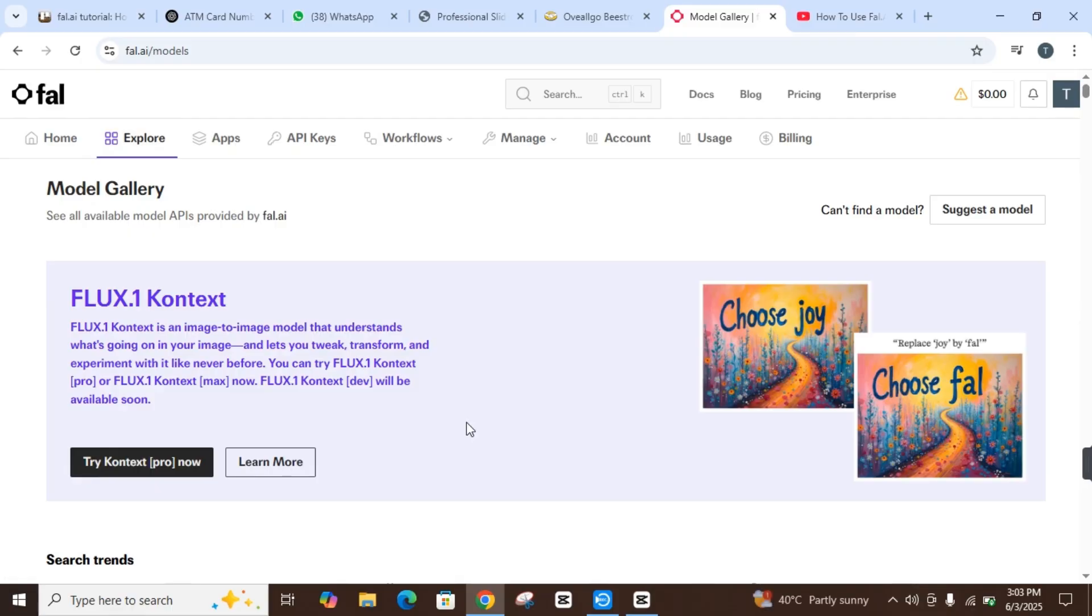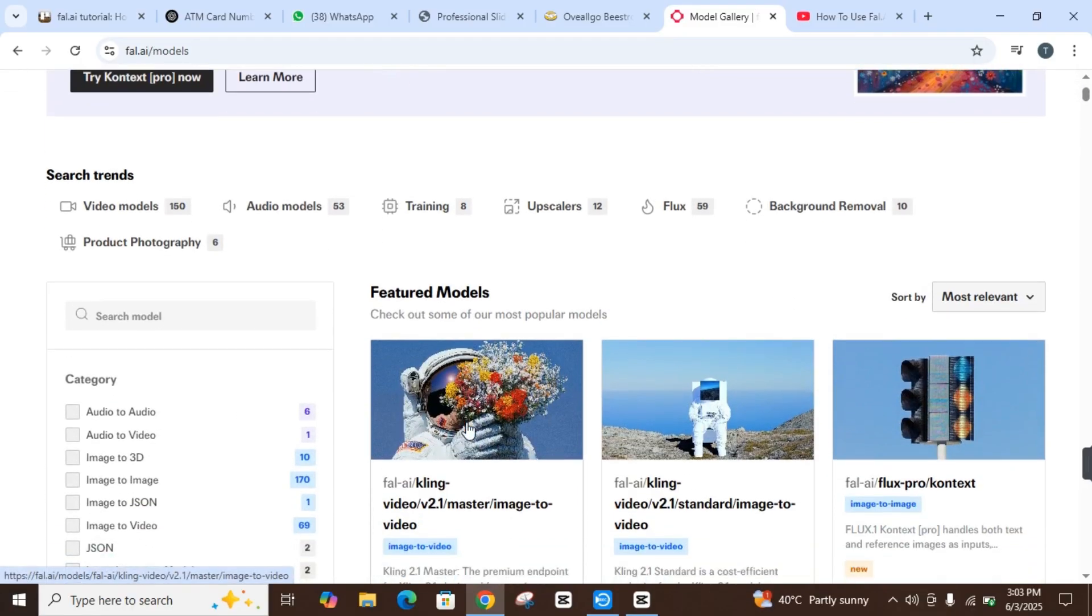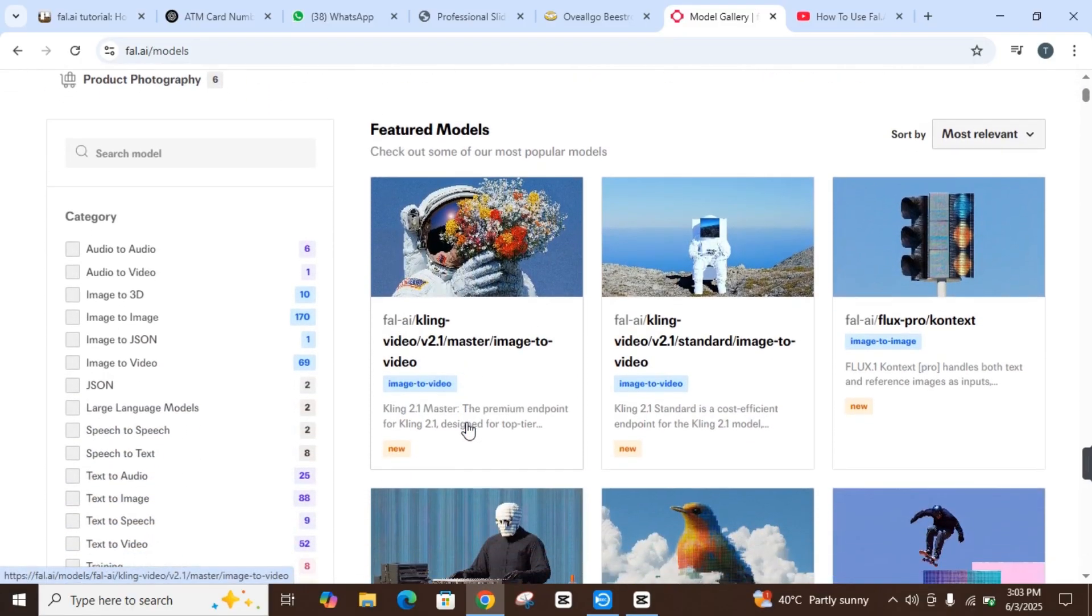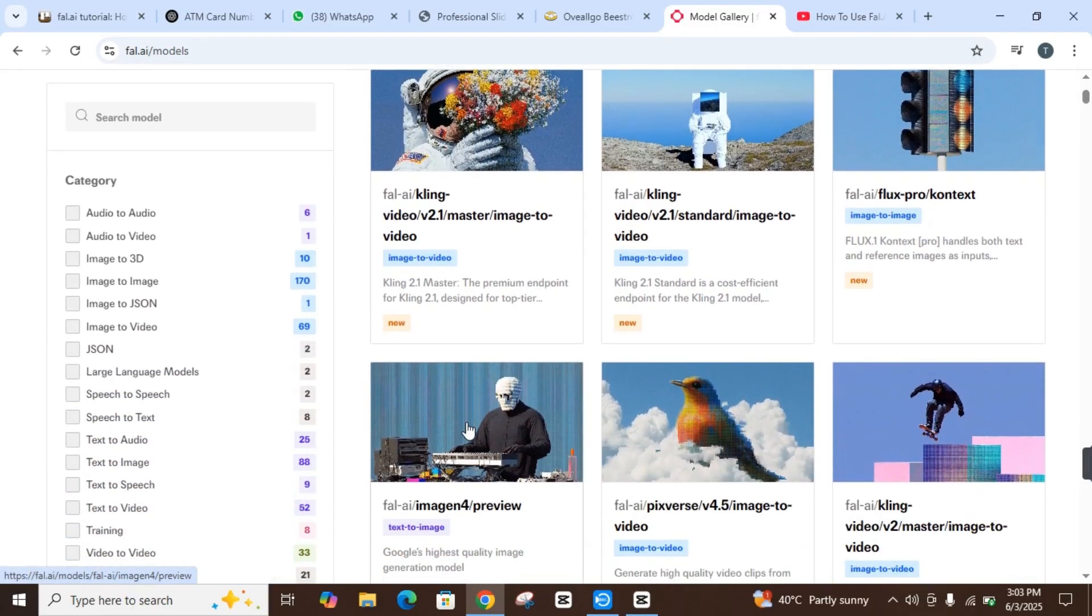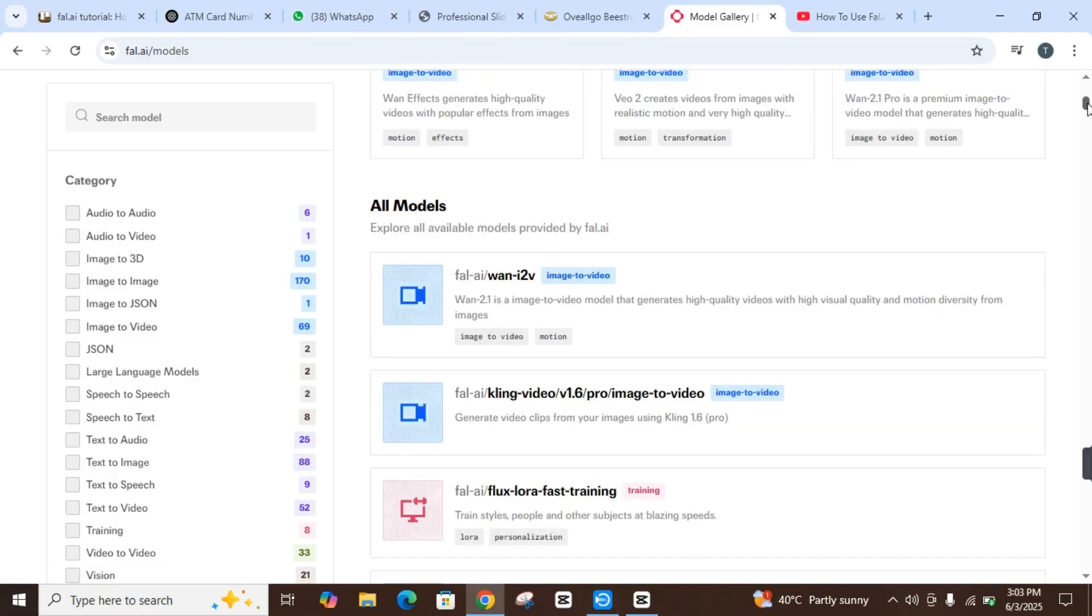Now let's dive into the Explorer portion. What can we explore in it? In the Explorer section, you will find models like audio to audio, audio to video, image to 3D, image to image, image to JSON, and image to video. There are so many features you can see in this category and you can search from this site.